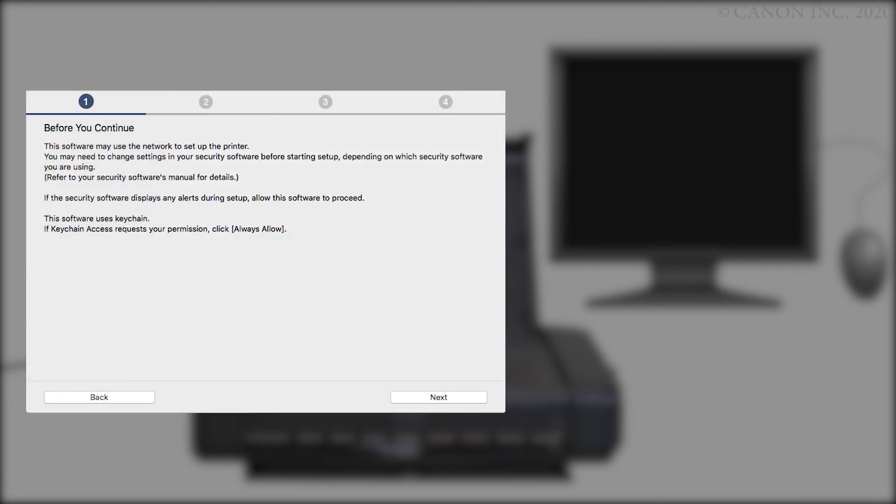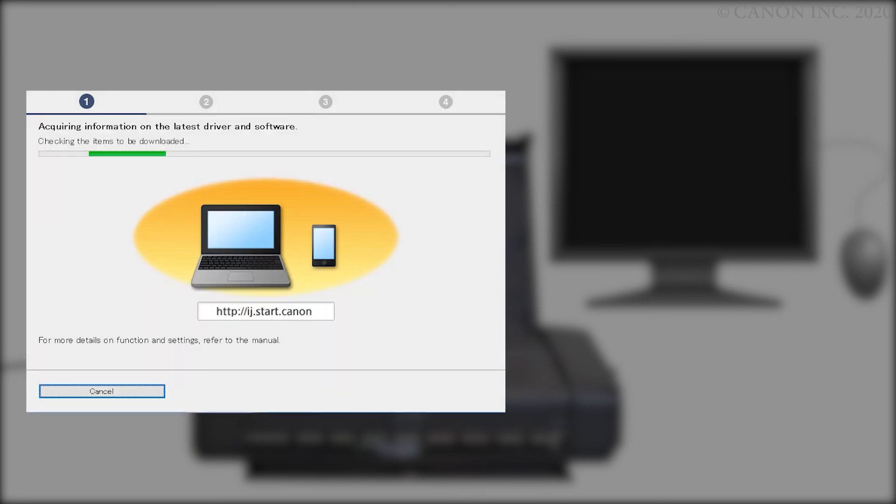Review the information on this window, then click Next. The program will look for the latest software updates. This may take a few minutes.